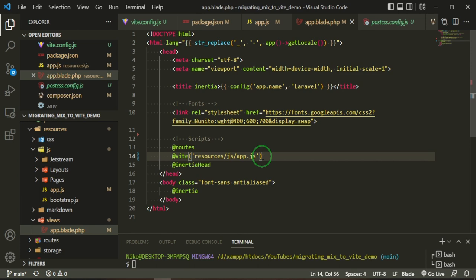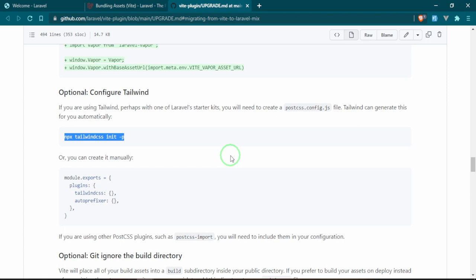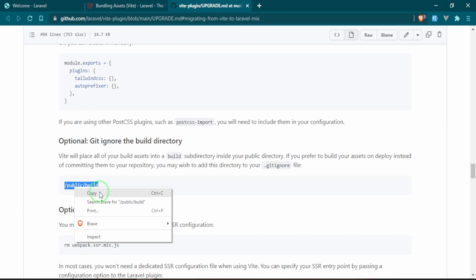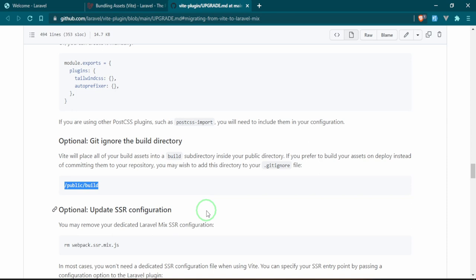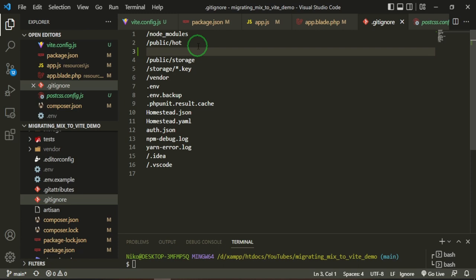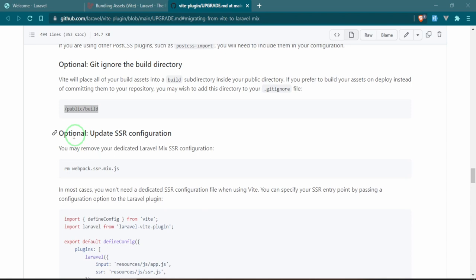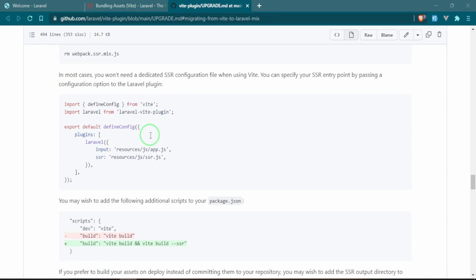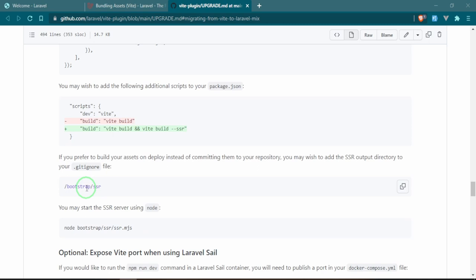I think we only need the app.js since it's being imported already, but if we run into any errors with that, then we'll change it back. If you're using gitignore, then you want to put this in that gitignore file. These are the build files that we're going to be getting when we go to production, so you don't really want those exposed. We can just drop it right under here. If we head down, there's optional update SSR configuration, which we aren't really using, so that's not an issue for us. If you're using Laravel Sail, then you would use this new port. That's pretty much it.